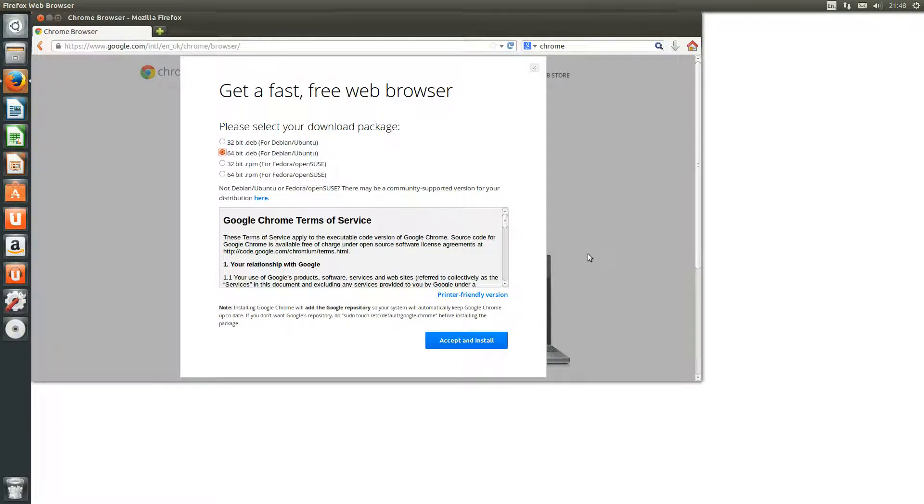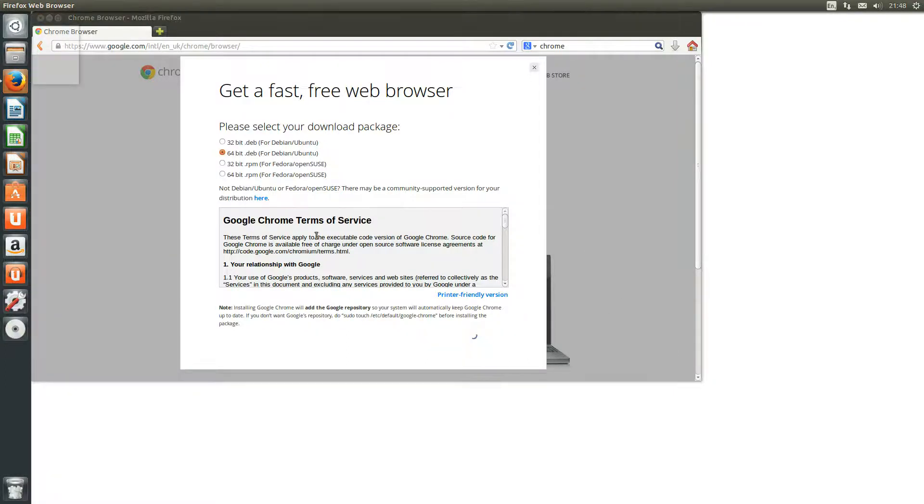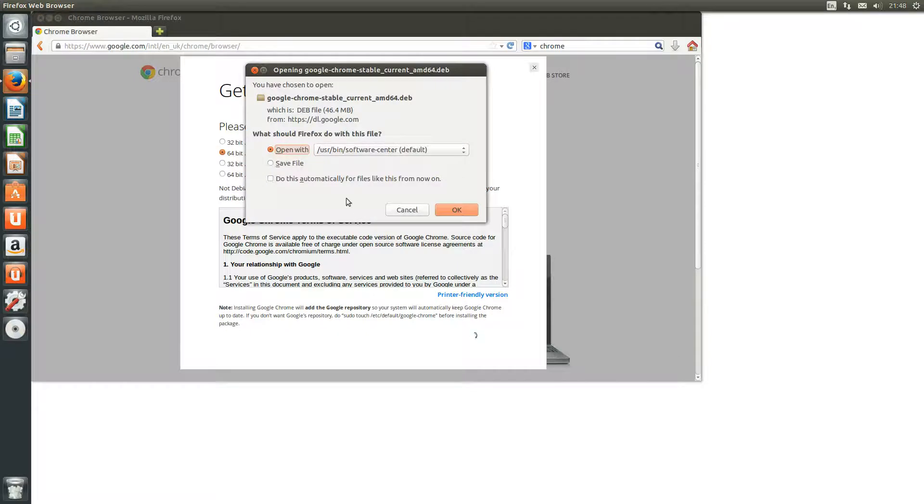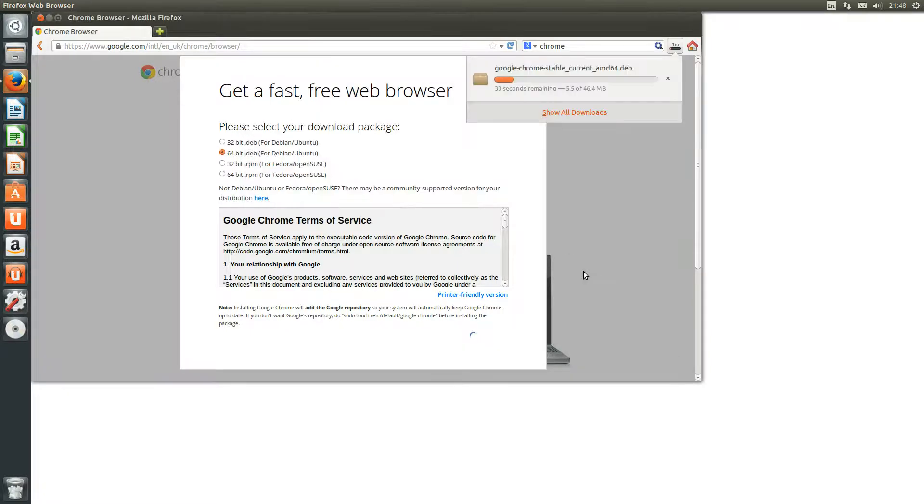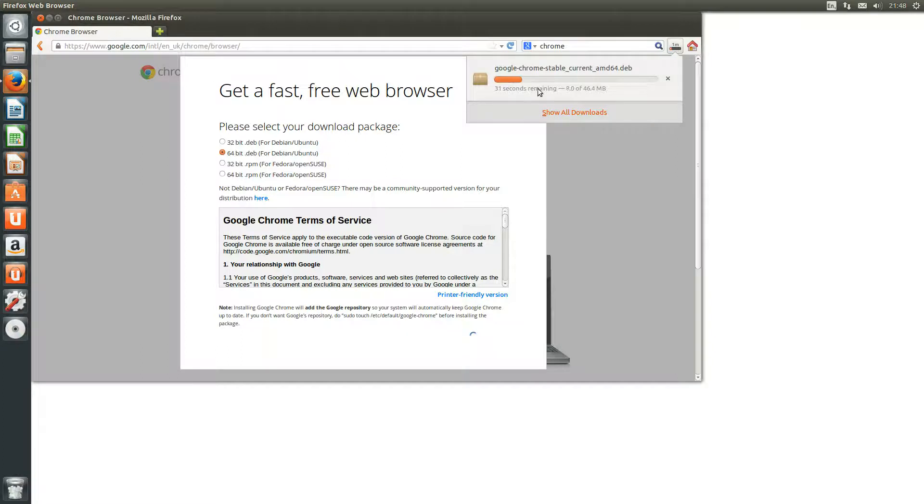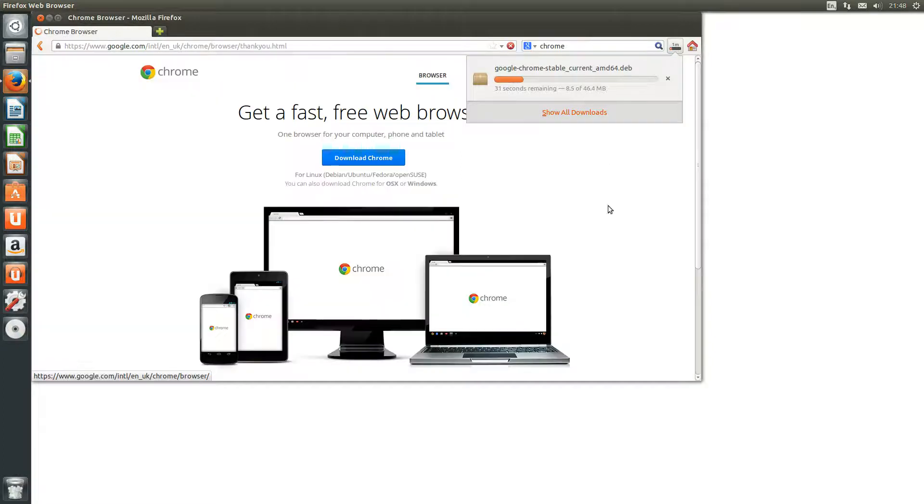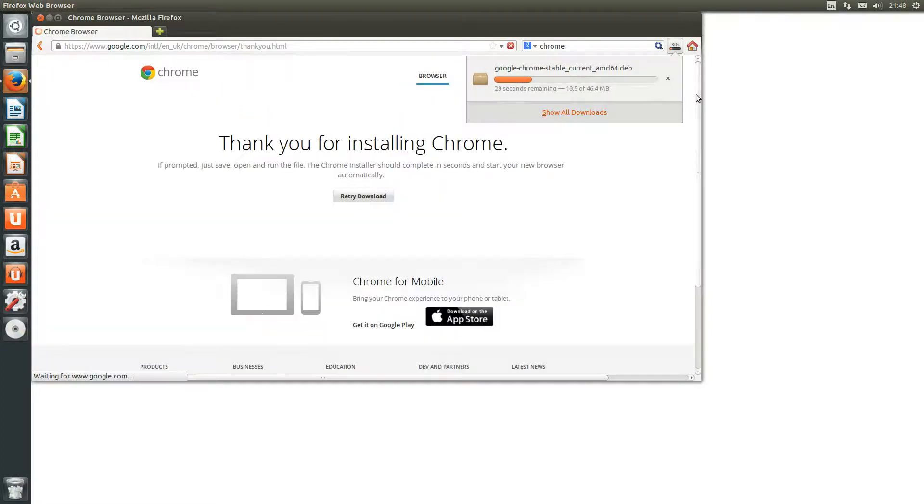We then need to tell it to download the 64-bit version or the 32-bit version if you are on a 32-bit machine. We will save the installer and that should take a few seconds to download.